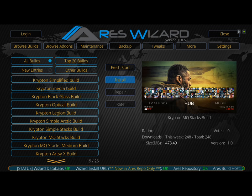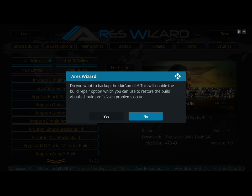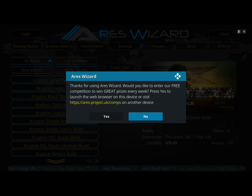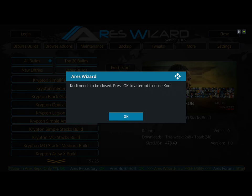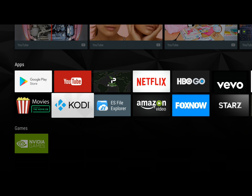Now we're waiting for the dialogue box. Here it is — it says 'do you want to back up skin profile?' Hit no. 'Thanks for using Aries — prizes every week.' Hit no. Then hit OK. Now we'll go back into Kodi.